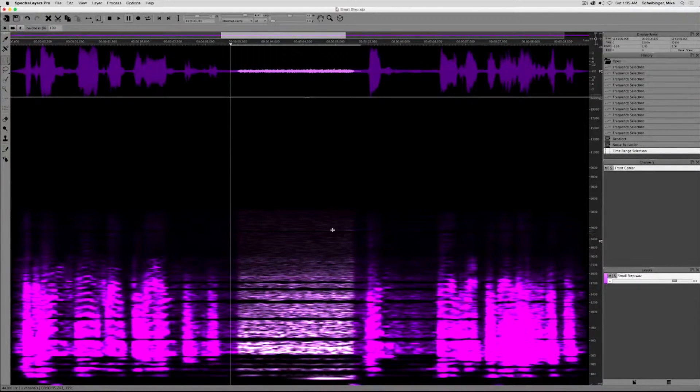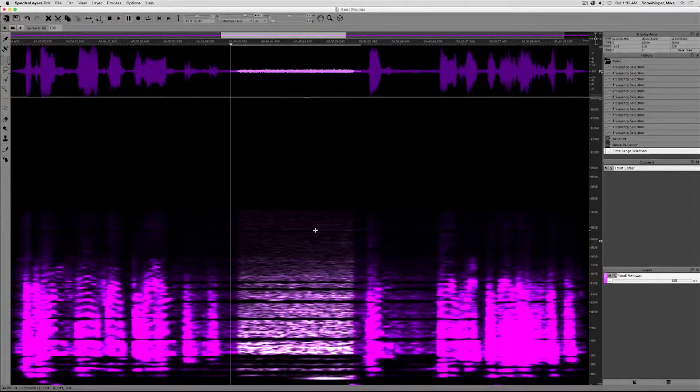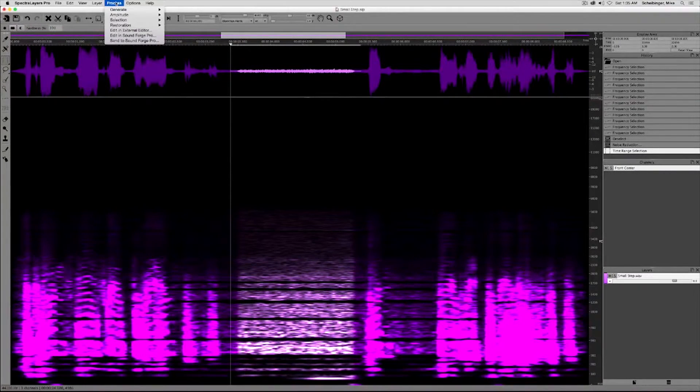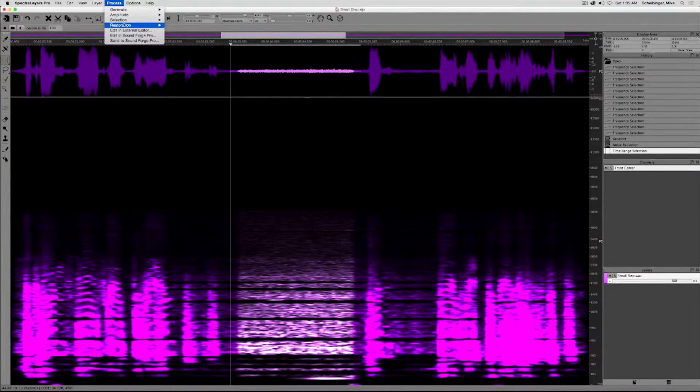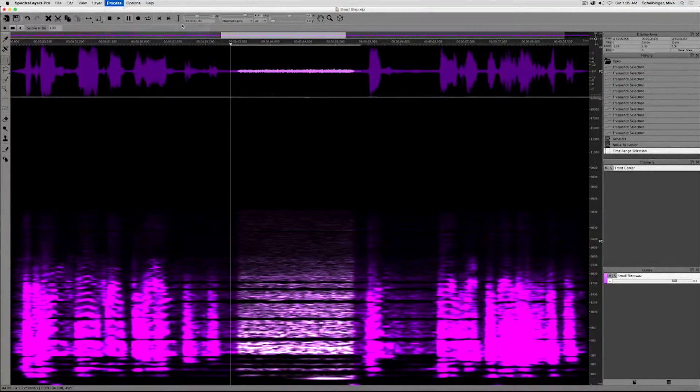Now with the selection in place the process is the same. Process menu, restoration, register noise.